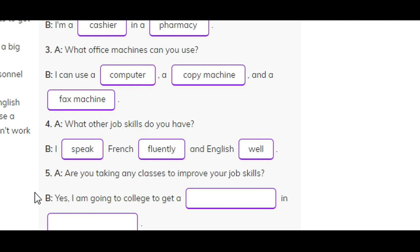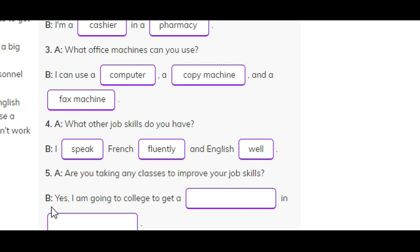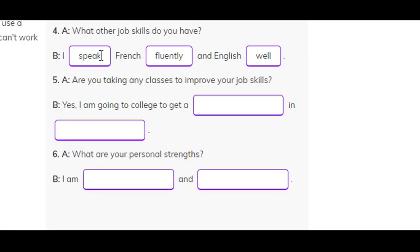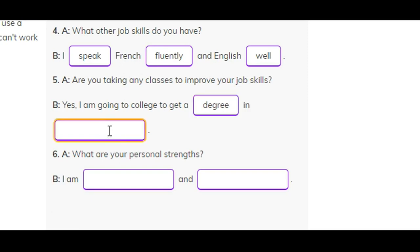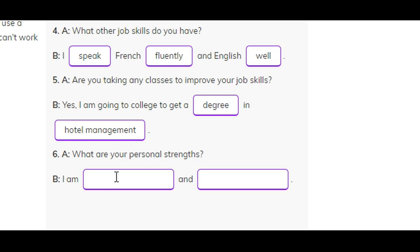Number five. Are you taking any classes to improve your job skills? B: Yes. I'm going to college to get a degree in hotel management.